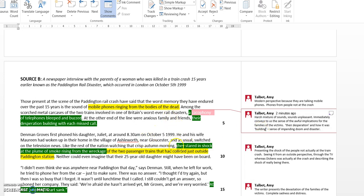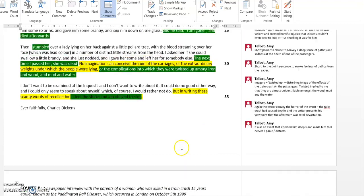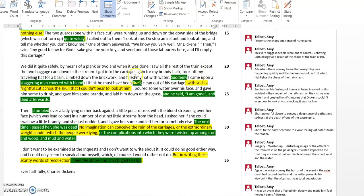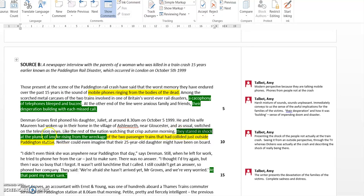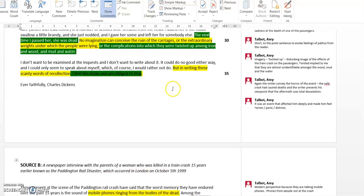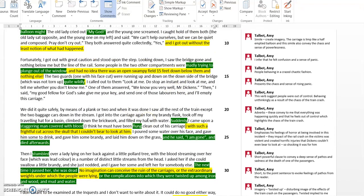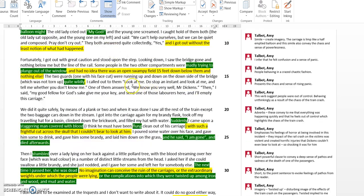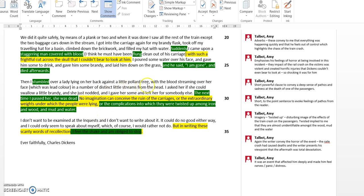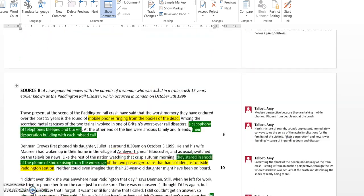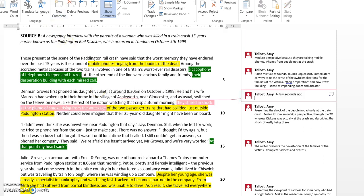Continuing on, you've got 'they,' reinforcing again that it's the point of view of the parents and people who weren't actually at the train crash, whereas Dickens was actually there talking about events as they unfolded. 'They stared in shock at the plume of smoke rising from the wreckage.' Here we've got a difference because in Charles Dickens's description, there is this sense of things happening quickly and action taking place. People were madly moving around and wildly behaving, stumbling and staggering. But here, 'they stared in shock at the plume,' so they're kind of frozen. The verb 'stared' implies frozen in shock.